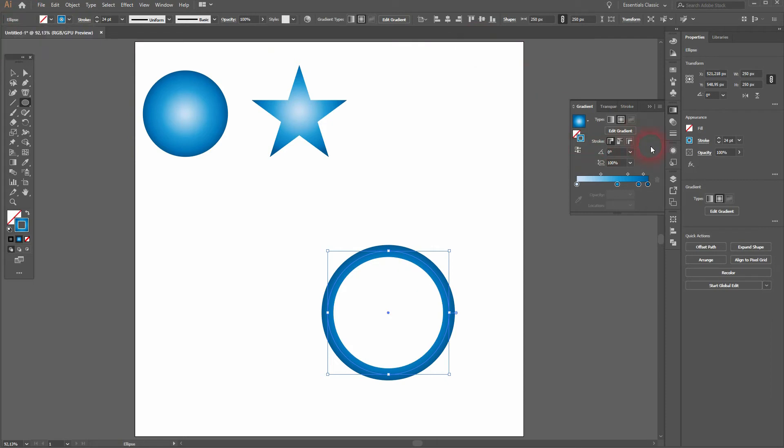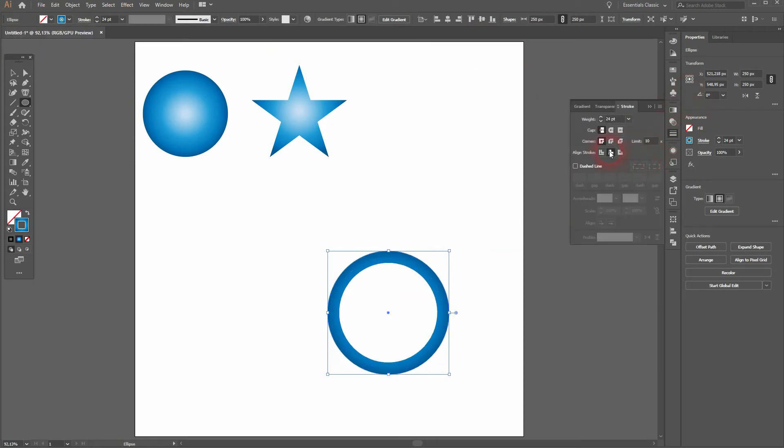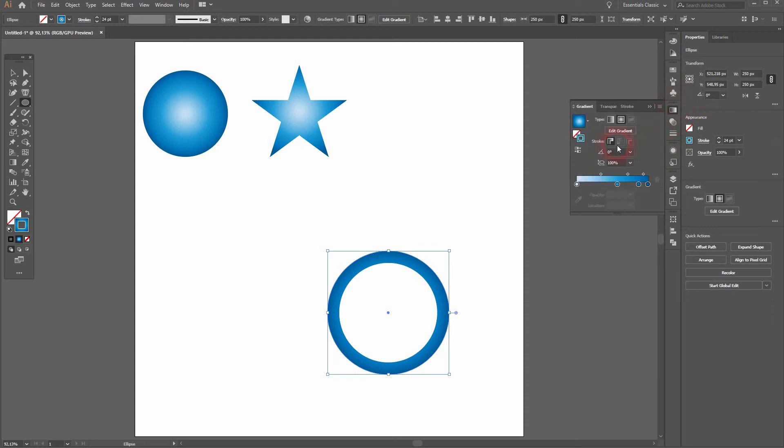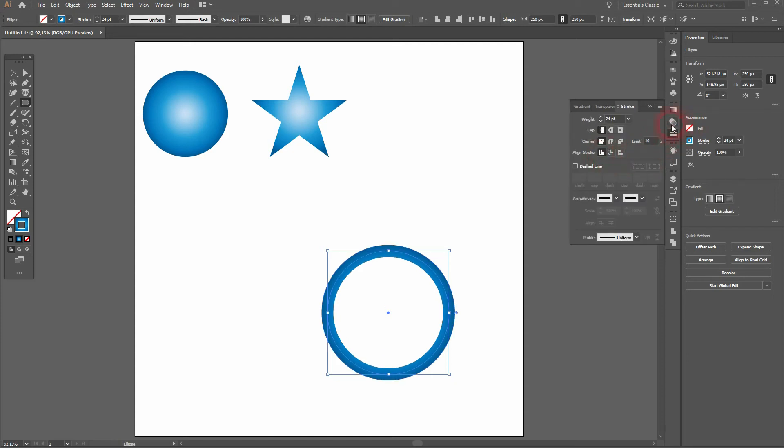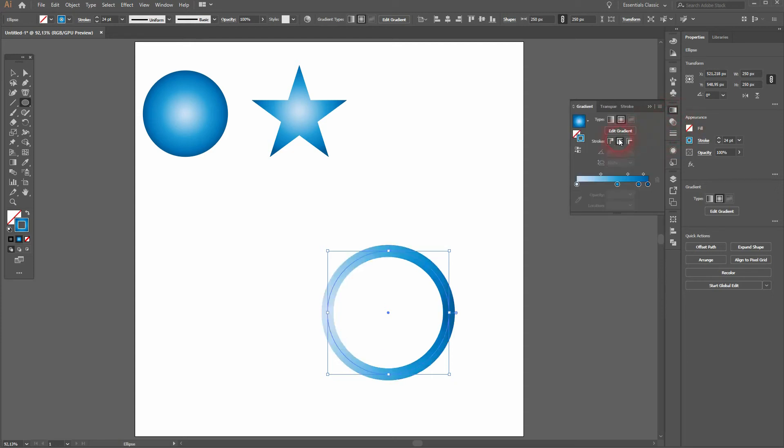Now let me get back to stroke. If I have it not aligned to the center I can't use this function apply gradient along stroke. So make sure you've got it set to the center as an alignment for the stroke. And now you can do that.